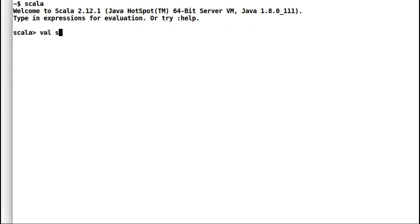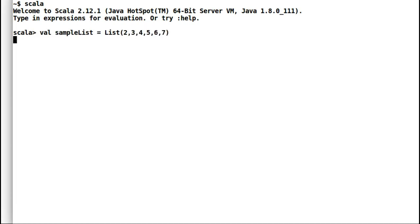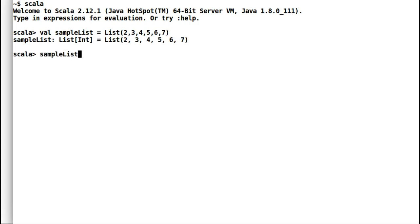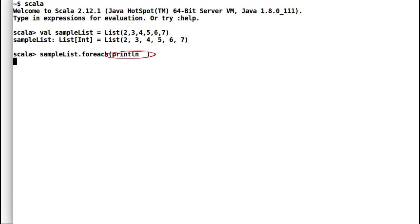If you remember in our previous video, we discussed placeholder syntax. Let us see an example with a list again. I will declare a sample list of integers and print all the elements of the list using for each. So instead of writing the full expression, I will use placeholder syntax, which is short and concise. Whenever you see an underscore used in this way, you are writing a partially applied function.